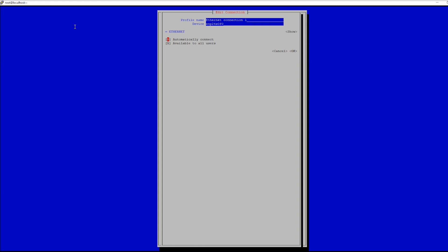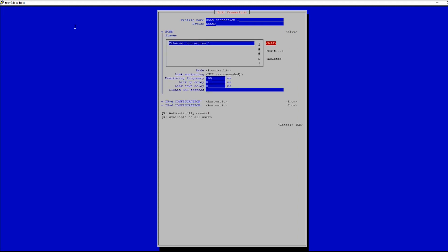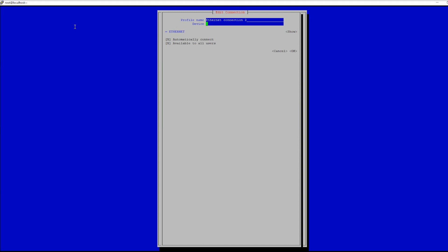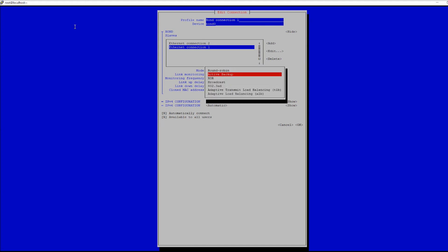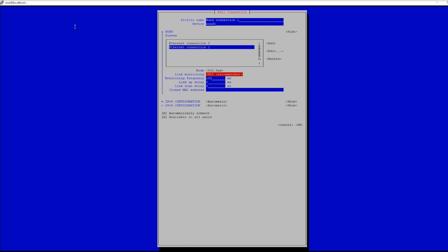One note: when choosing Ethernet ports, EN01 and EN02 are your motherboard's onboard Ethernet ports, so you may want to stay away from using these for your bond if you have NIC cards installed. You can also configure the type of bond in here, or leave it to the default round-robin configuration. Here at 45Drives we use active backup or 802.3AD mode, which can also be called LACP mode.